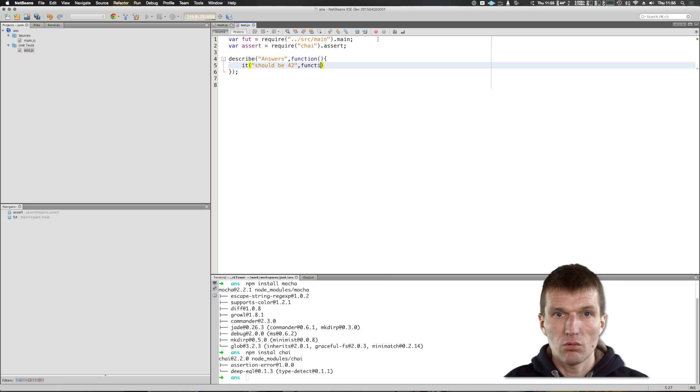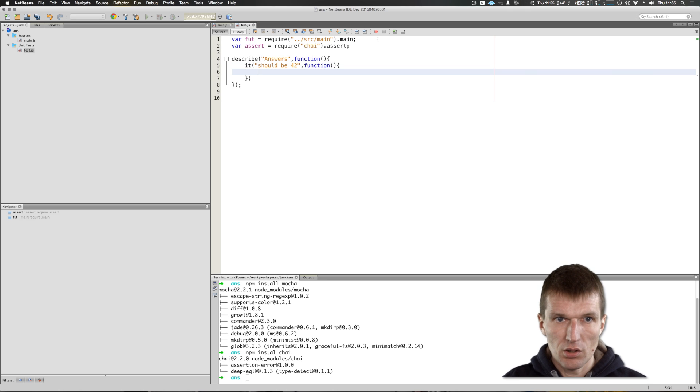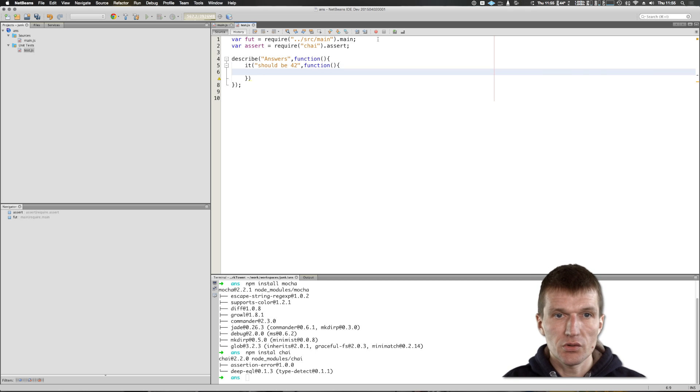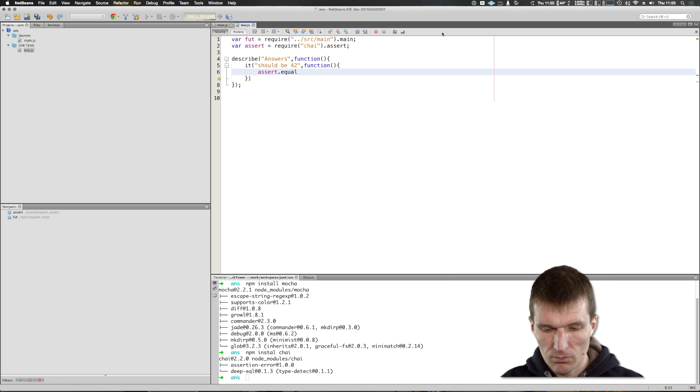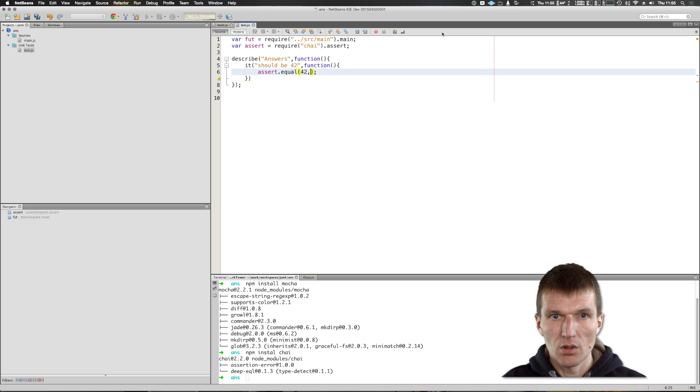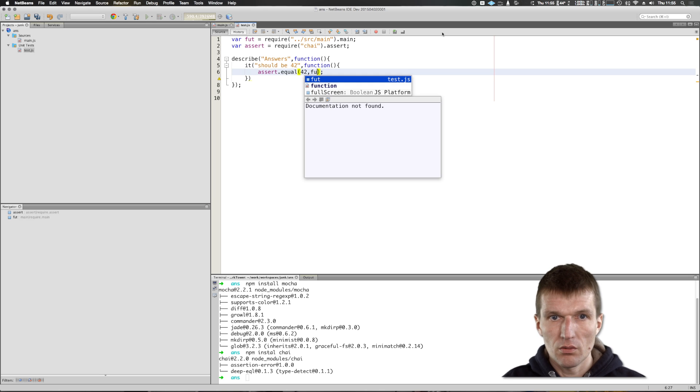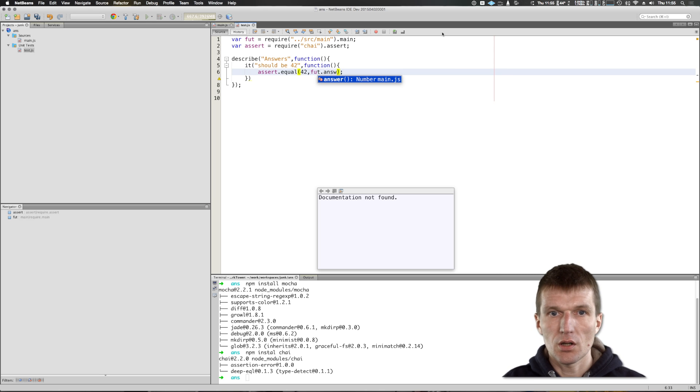And now we can write our test, which is assert dot equal 42 answer.